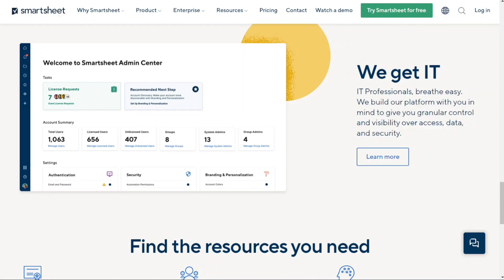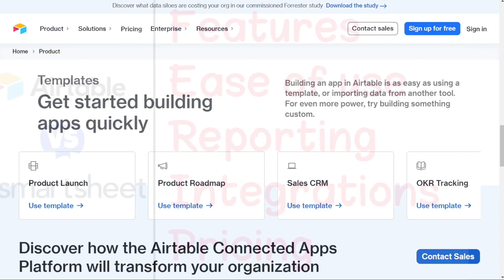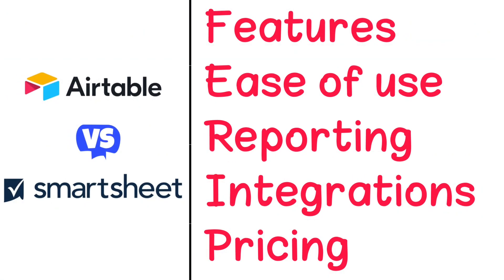Smartsheet and Airtable are two of the most popular project management solutions today. But which one should you be using? To help you make an informed decision, I'll explain the main differences between Smartsheet and Airtable, and we'll consider five criteria to see how these two tools stack up.